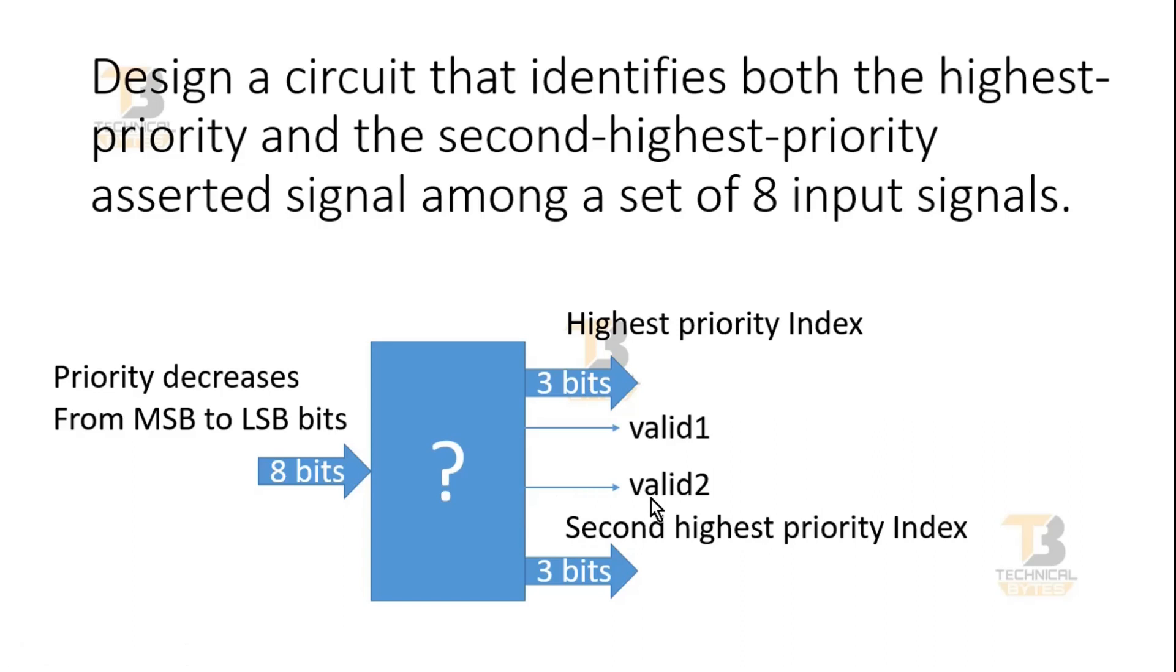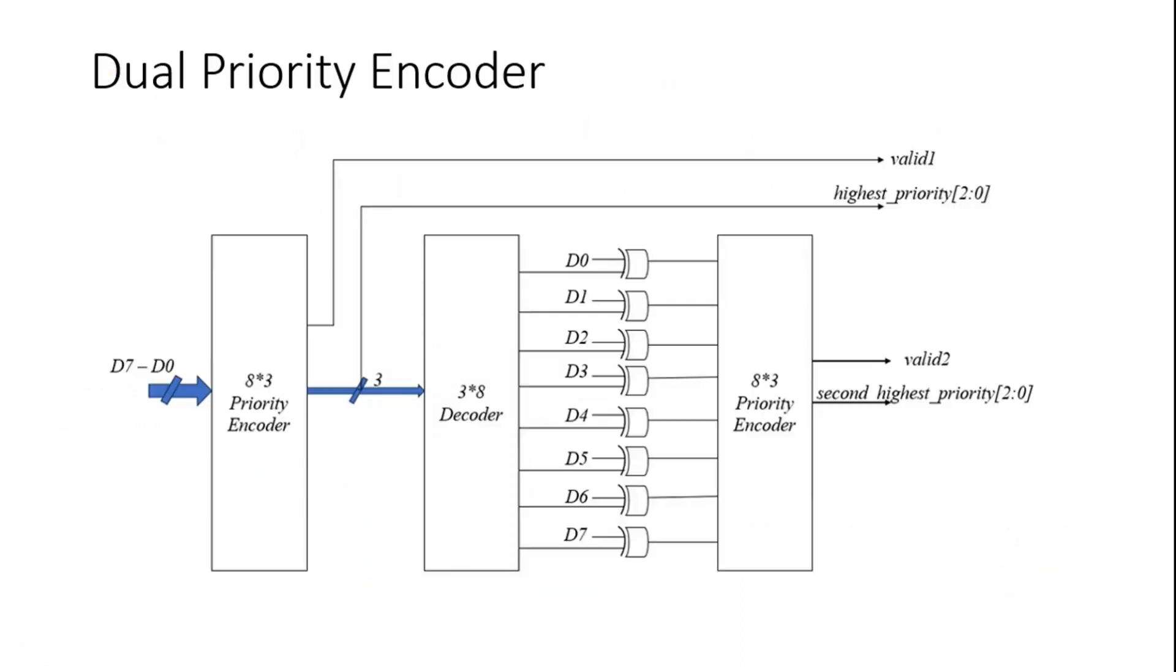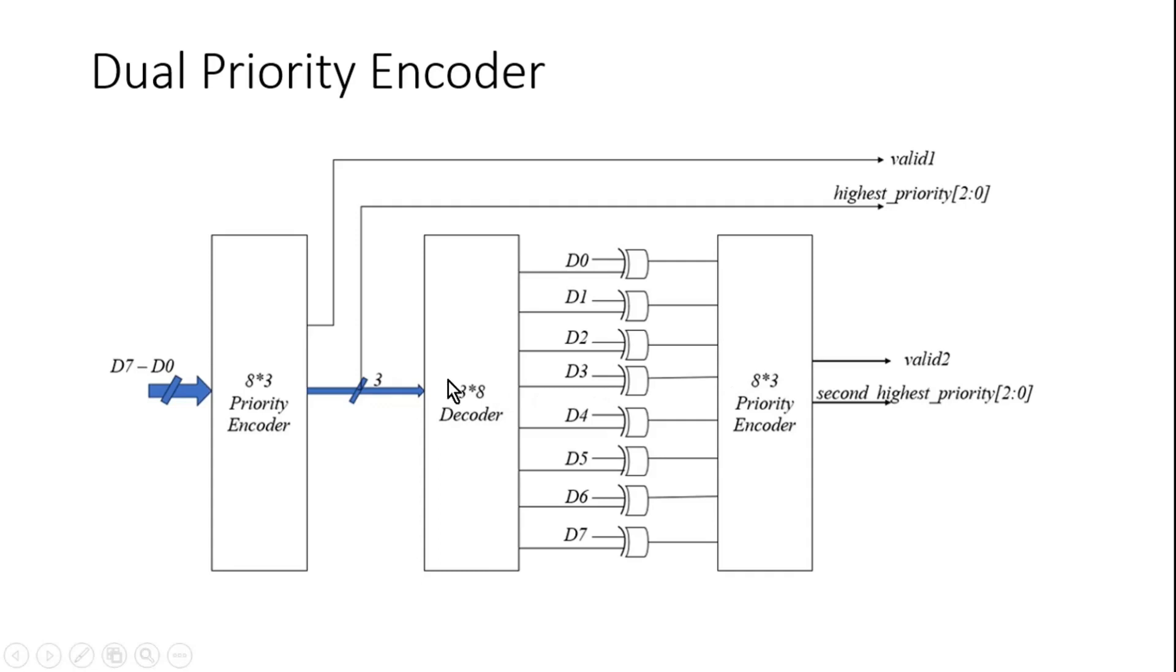Now let me reveal its solution. Friends, the answer of this challenge is dual priority encoder, which consists of two priority encoders. This is the first priority encoder and this is the second priority encoder. And apart from these priority encoders, it includes a 3-to-8 decoder along with eight XOR gates.